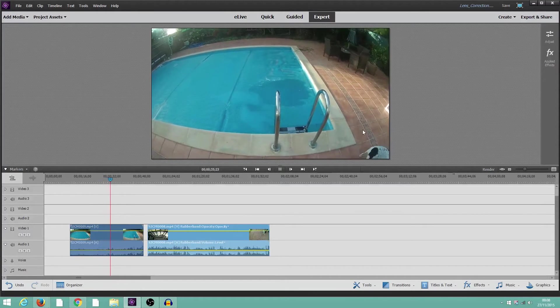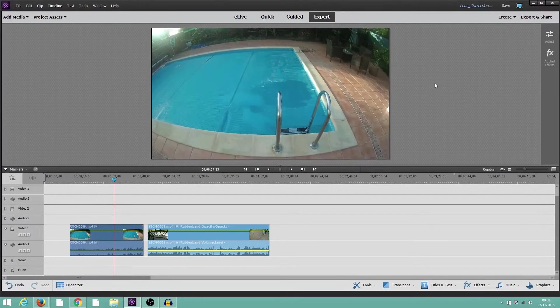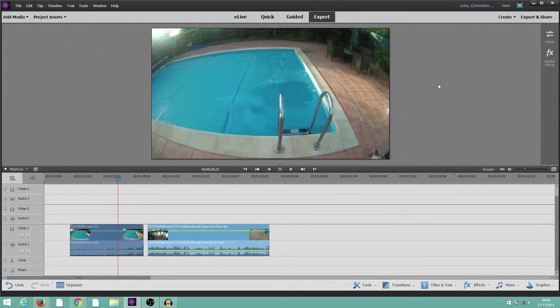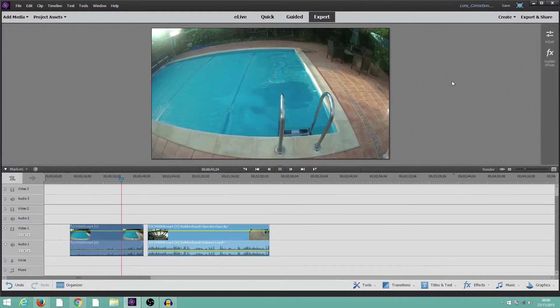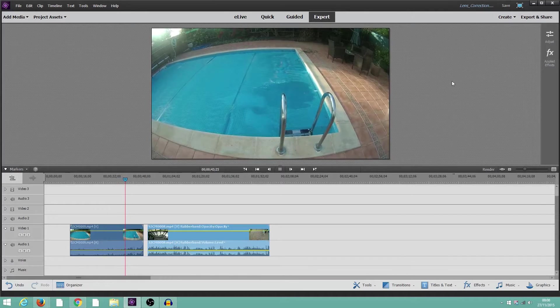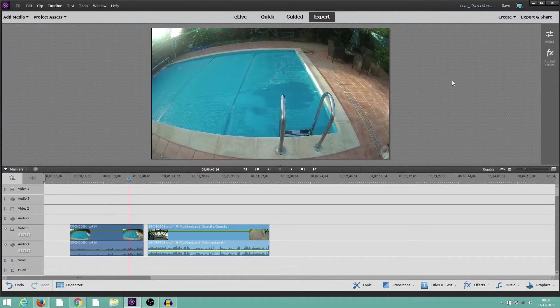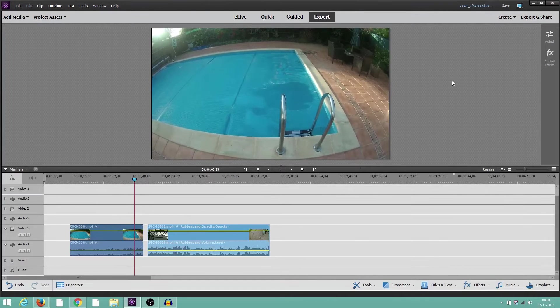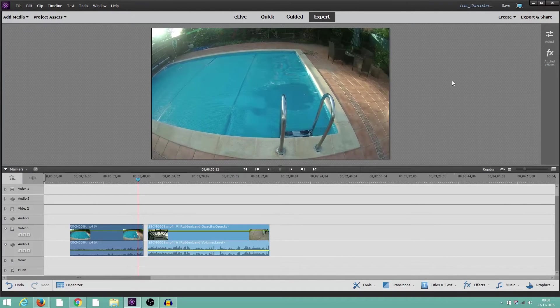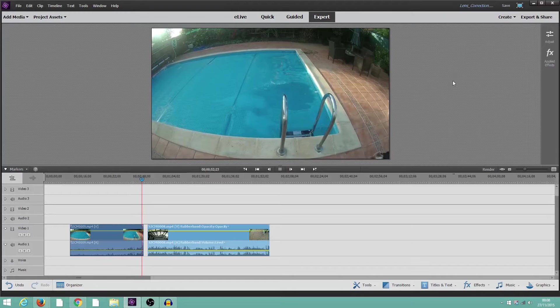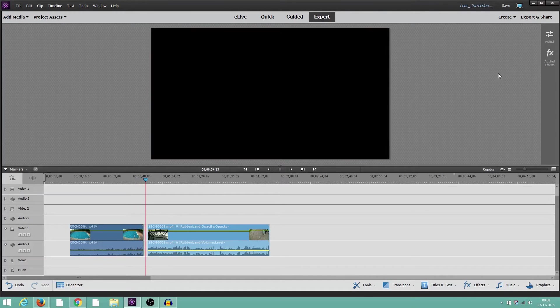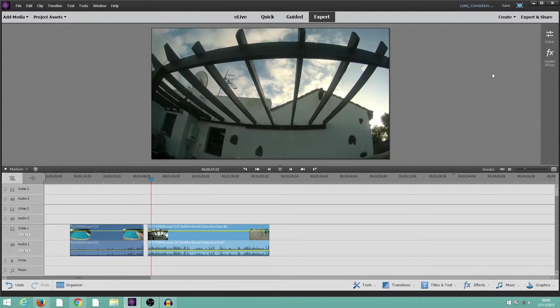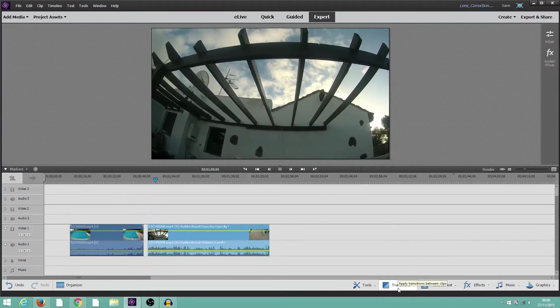So in Premiere Elements, you don't actually have lens correction. I've heard that in Premiere Pro, you actually have various profiles for various lenses, which will do it automatically. Basically, there isn't actually a lens correction facility in this, there's only other tools which you can try and use to get around it.